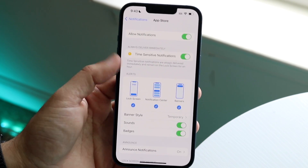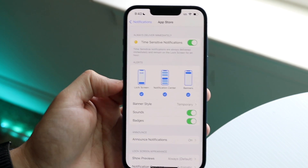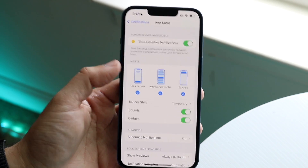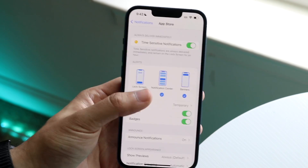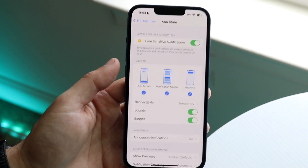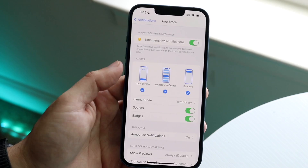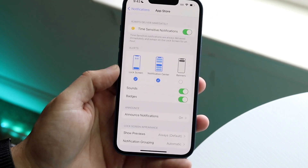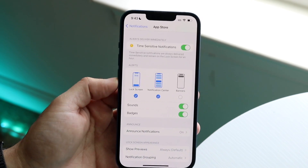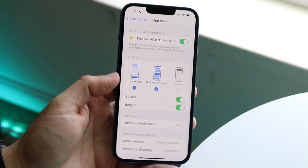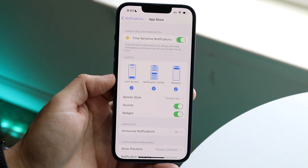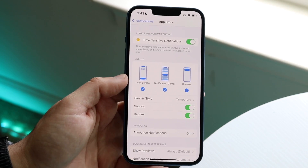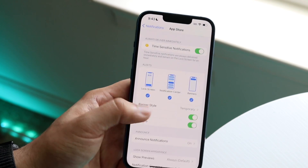Next, scroll down within that app's notification settings and you'll see options for Lock Screen, Notification Center, and Banners. This is exactly the spot to check. If Banners is disabled for that application, you won't see those banner notifications coming down from the top. Make sure Banners is enabled to fix this.